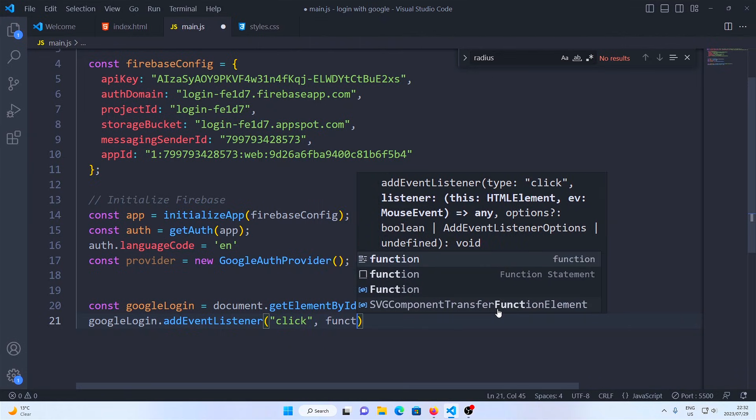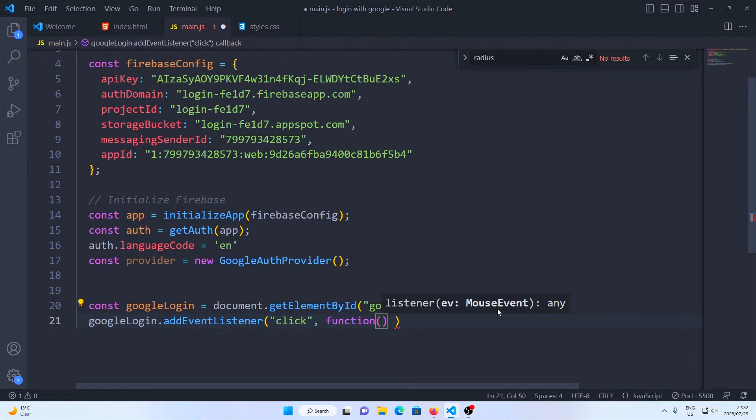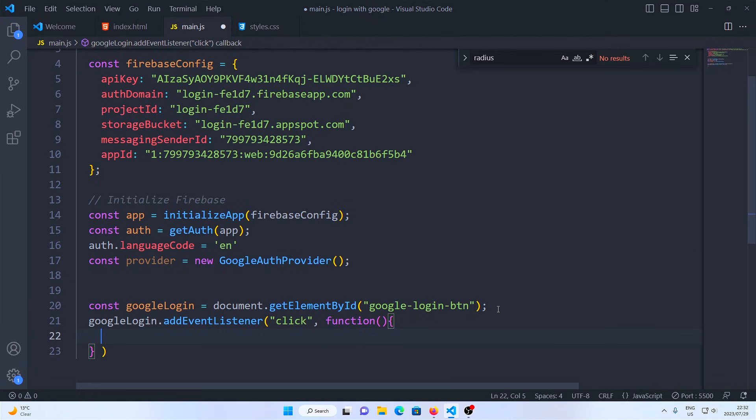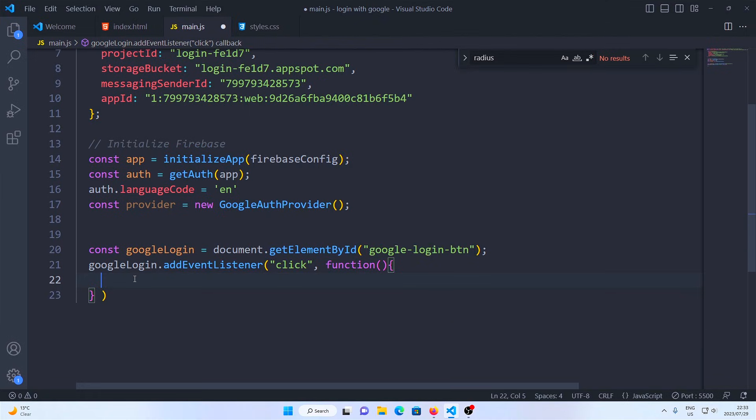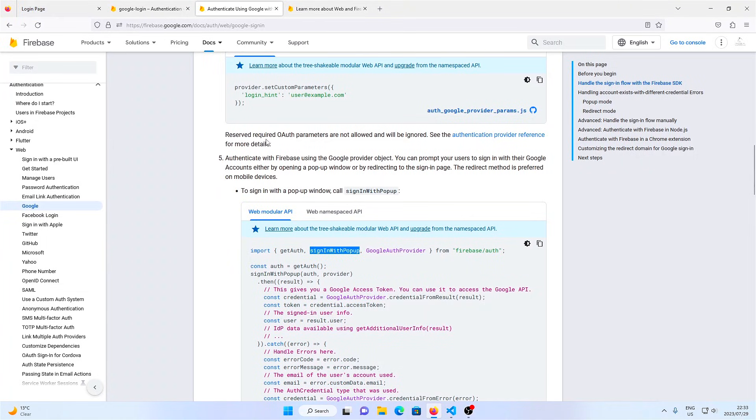The event that we're going to be listening for is click, and once that button is clicked we're going to run this function. To test it, I'm going to alert five. So as you can see, when I click the button, five is printed and it works.